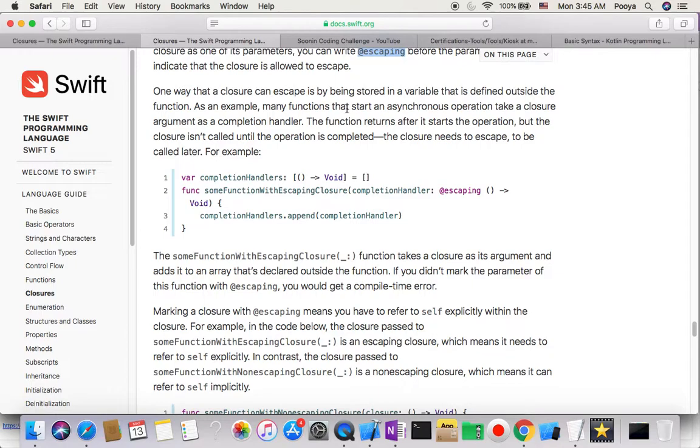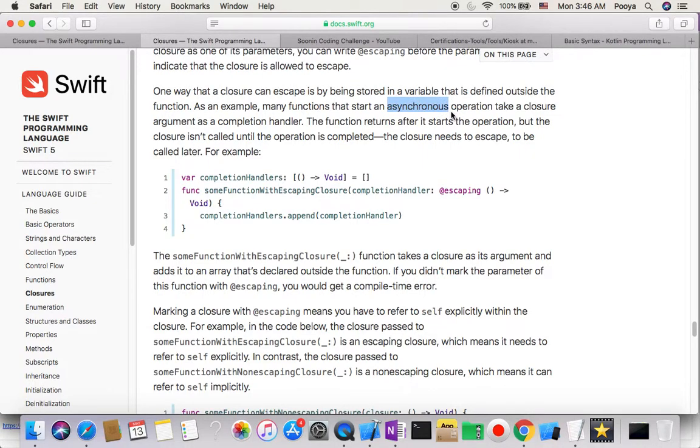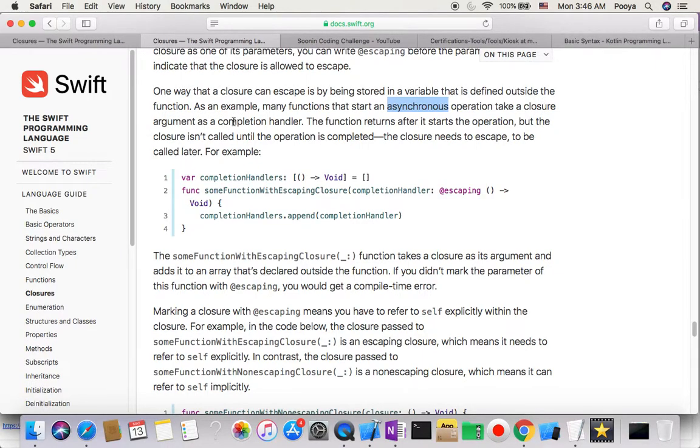Functions that start asynchronous operations - as you know, that's something that you don't have to wait for return, you can continue without waiting for return - take a closure as a completion handler.